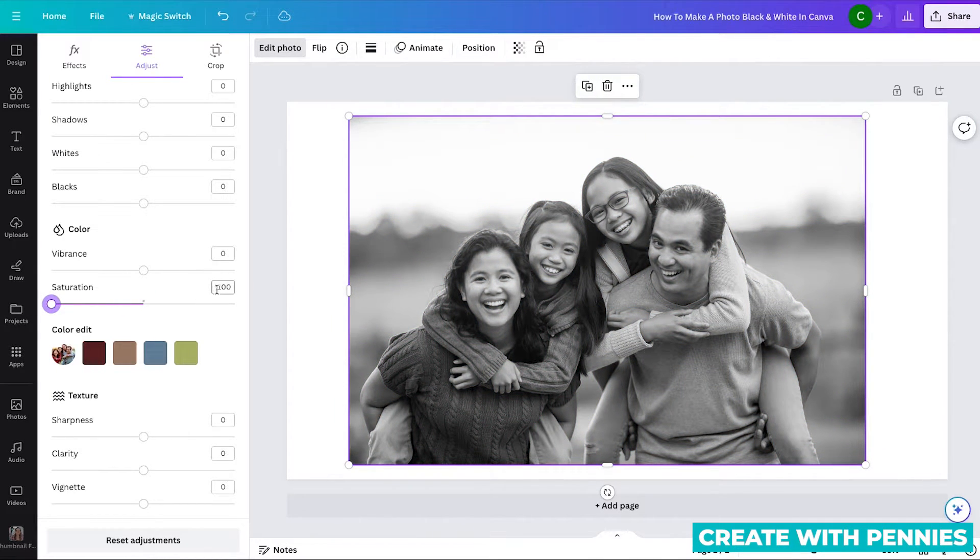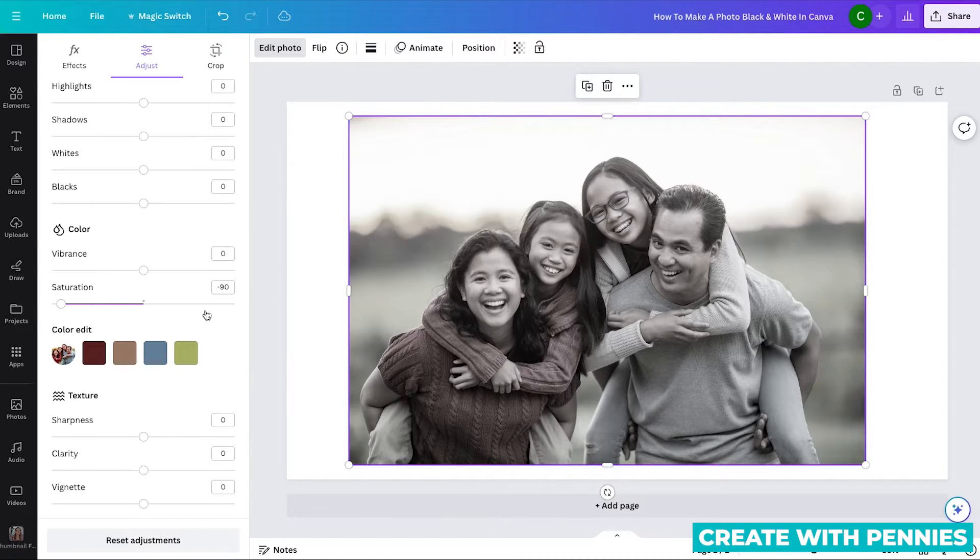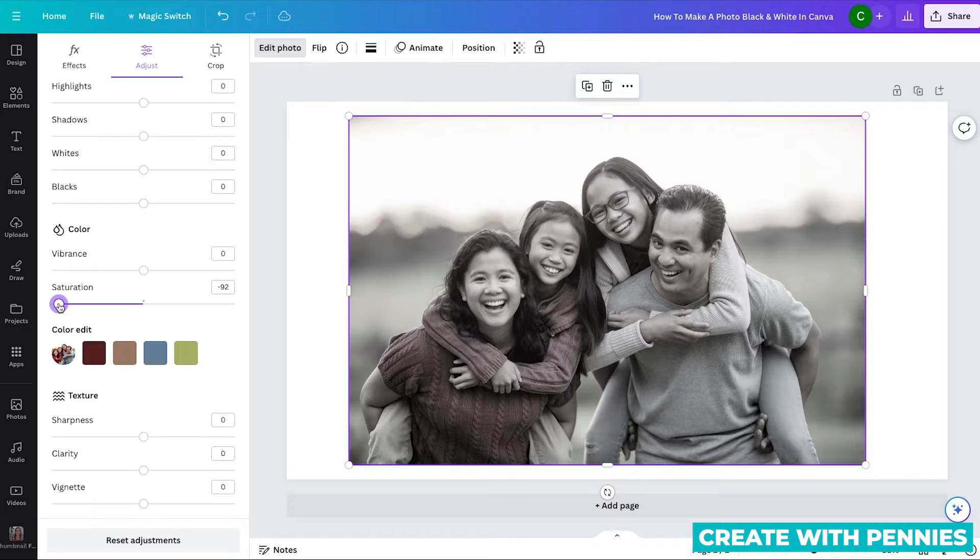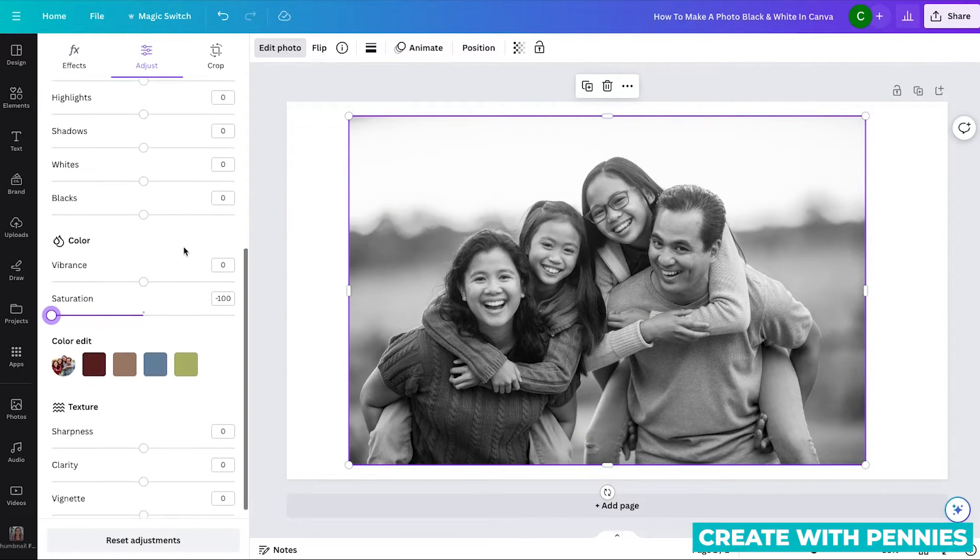You can also type in negative 100. Or if you wanted it slightly less saturated, maybe negative 90. Or again, just click the slider and move it all the way to the left. This will make it black and white.